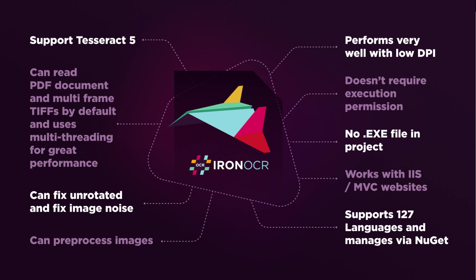It performs very well with low DPI as we see in our project. It doesn't require execution permission and it doesn't create any EXE file in the project. It works with IIS and MVC websites and it supports up to 127 languages, which is a huge number of languages, and they can all be managed through NuGet.